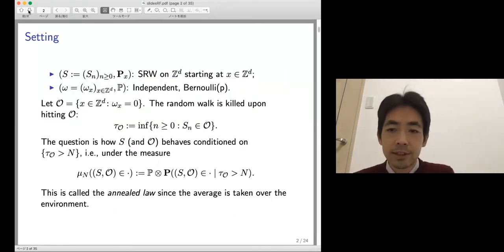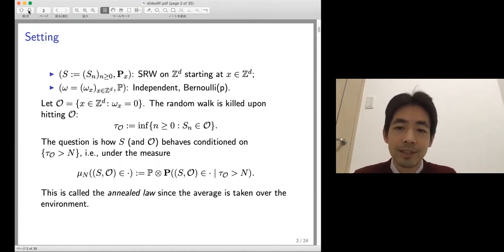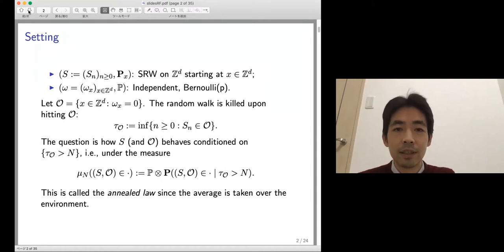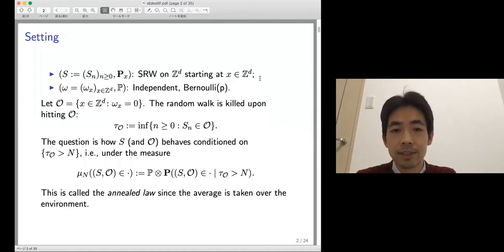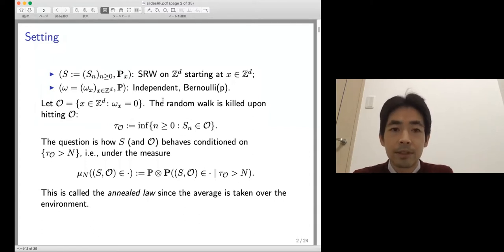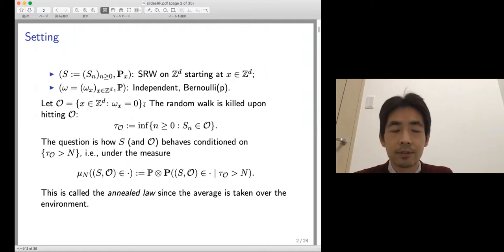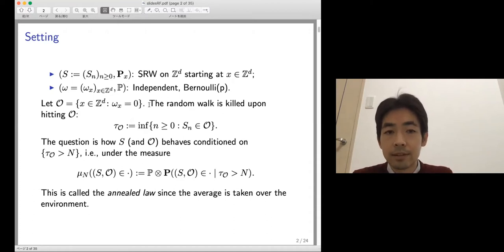The setting is essentially the same as Chanji's talk, though we didn't consolidate notation so there are some inconsistencies. The model is the same: we have a simple random walk on Z^d starting at some point x, mostly from the origin. There is a trap denoted by Omega, defined using independent Bernoulli(P) random variables. We define a set of obstacles as a site percolation cluster, and the random walk is killed when it hits this obstacle set. I use tau sub O notation for the hitting time.